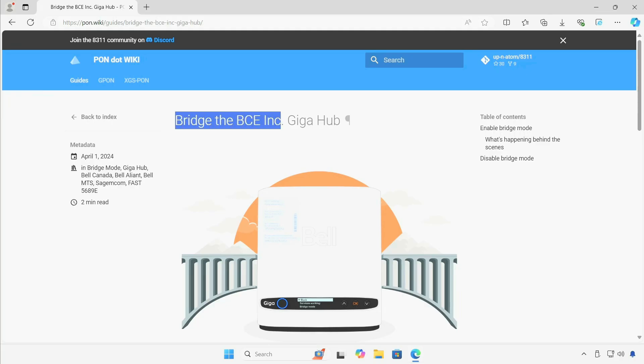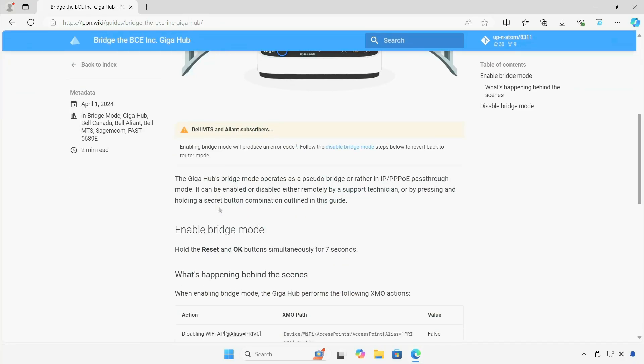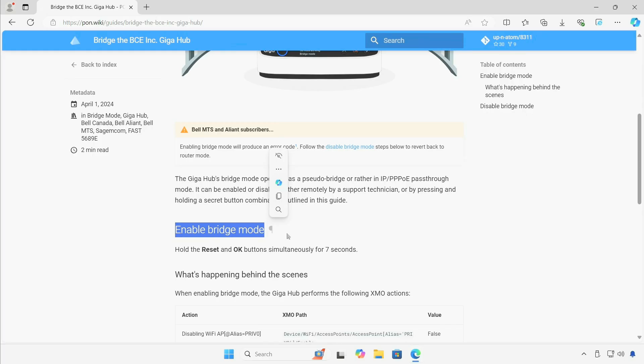I found this website recently, pawn.wiki, and right here they talk about how to enable bridge mode. I actually spoke to Bell about this and I had mixed feelings from them. It sounds like they really don't want to enable bridge mode, but technically they can enable it remotely, but you can do it yourself.